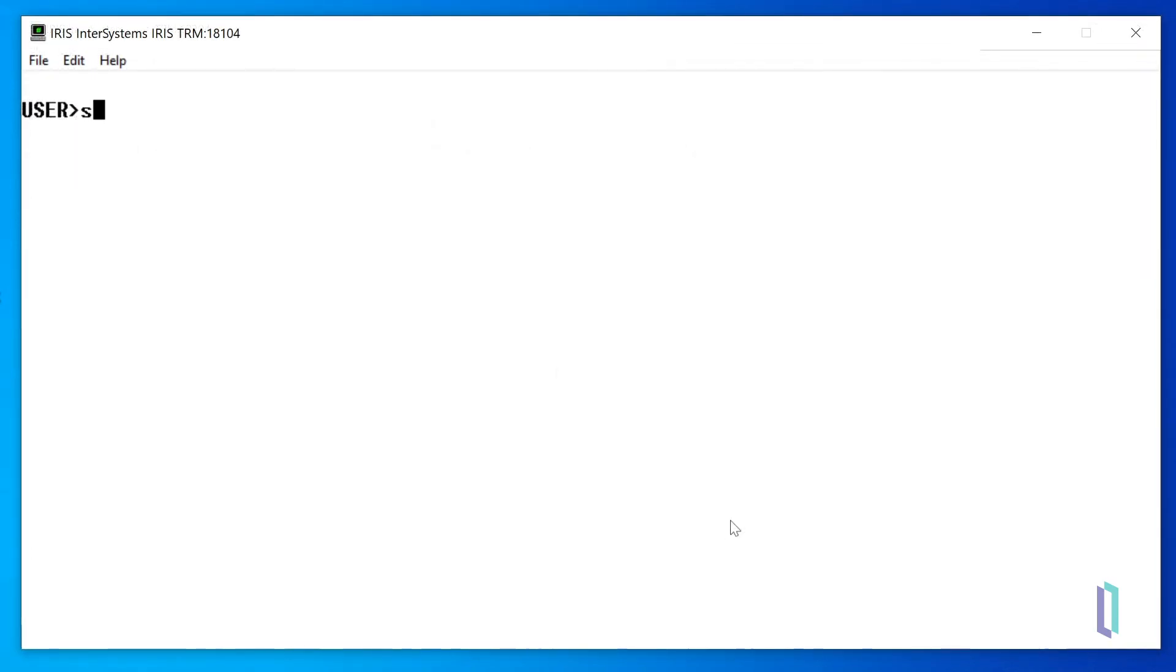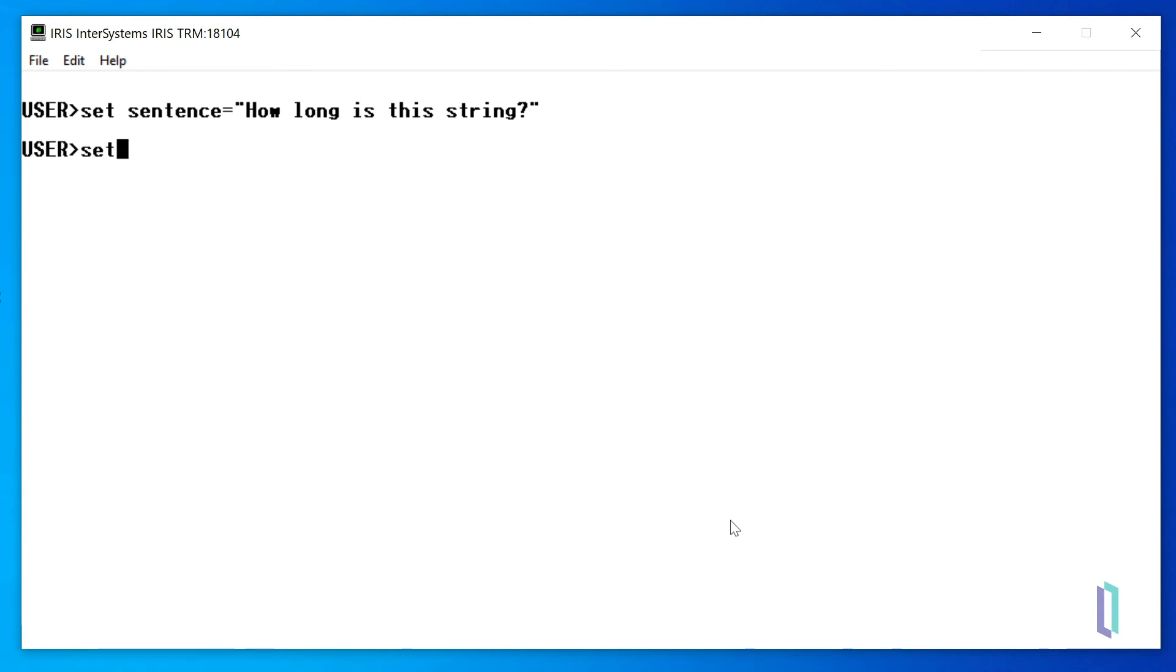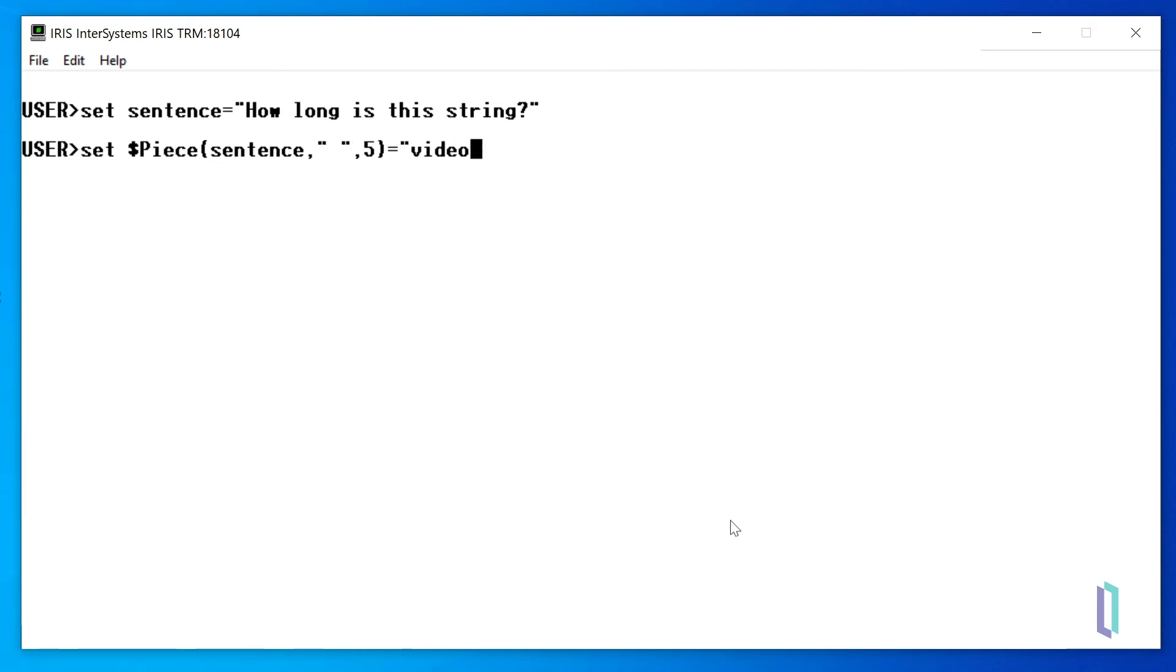First, let's set the following variable: sentence equals "how long is this string". Then we can run the following command: set $piece equal to "video". The three arguments for $piece are sentence, which is the variable holding our string, the delimiter, and the position of the substring we want to replace.